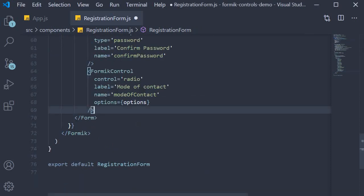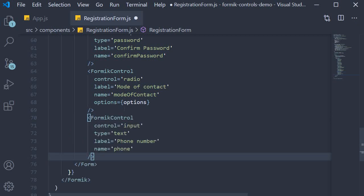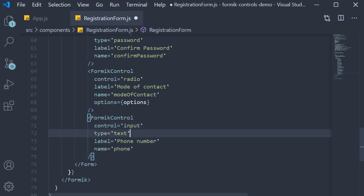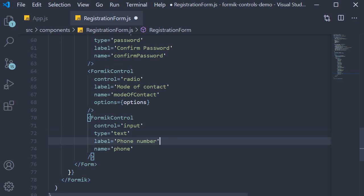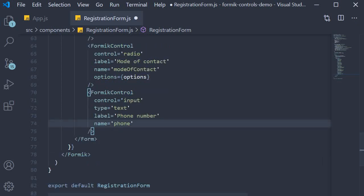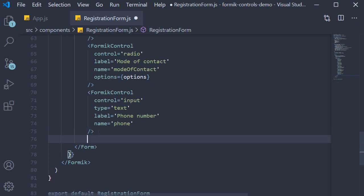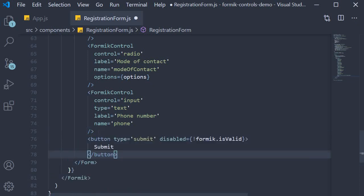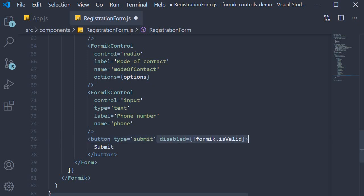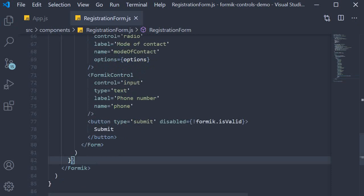The last form field is the phone number field: control is input, type is text, label is 'Phone Number', name is phone. We end the form with a submit button where type equals submit, and it is disabled if the form is not in a valid state. That completes our registration form.